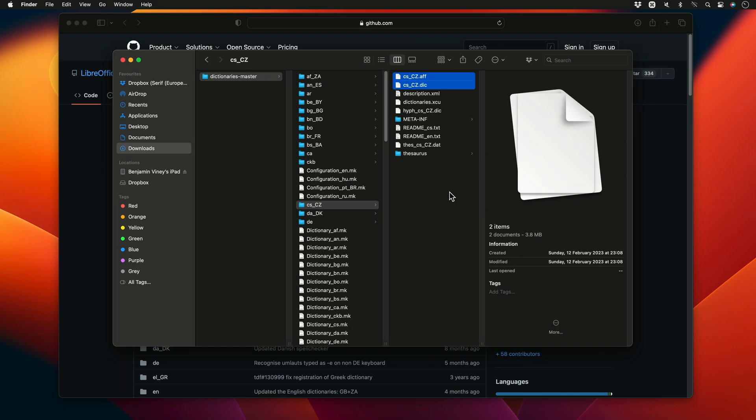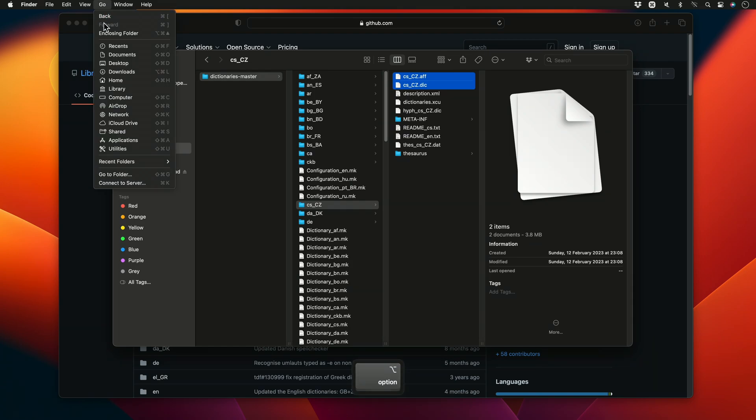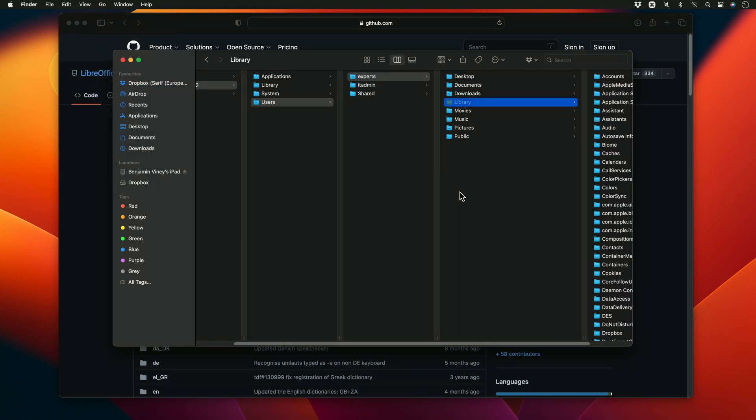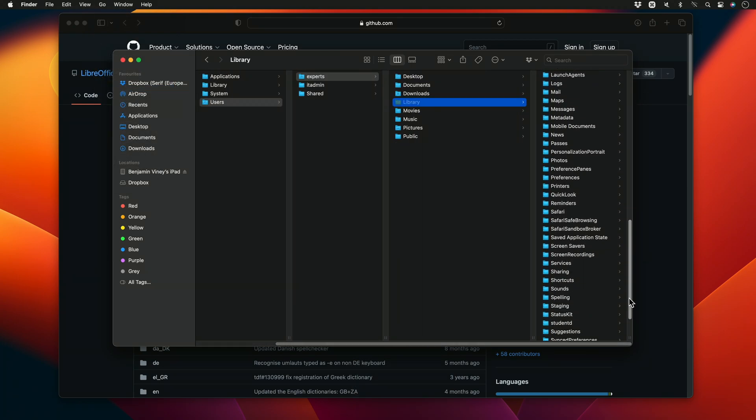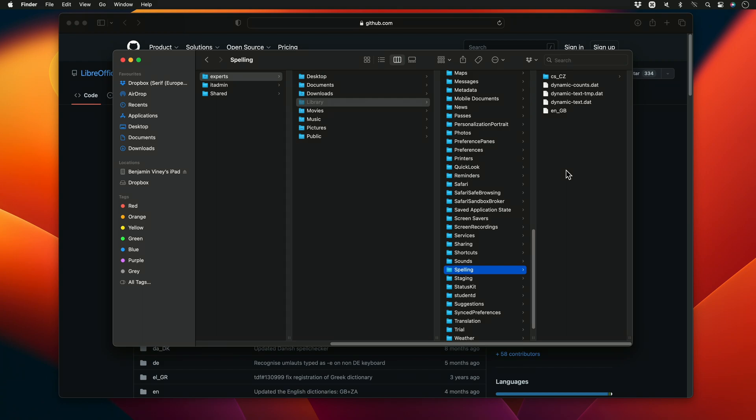We'll then again locate our spelling folder in our system by going to Go, holding Option and selecting Library. Locate our spelling folder in our system, and this time instead of pasting the files into the new subfolder, we'll paste the files directly into the spelling folder itself.